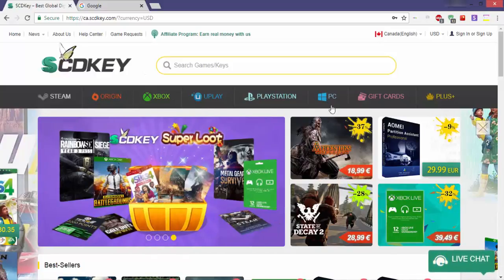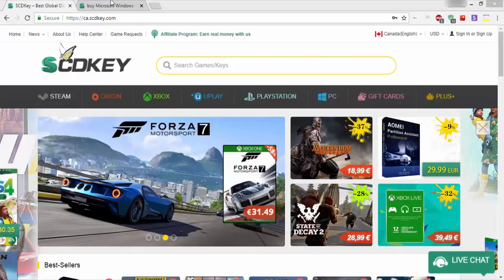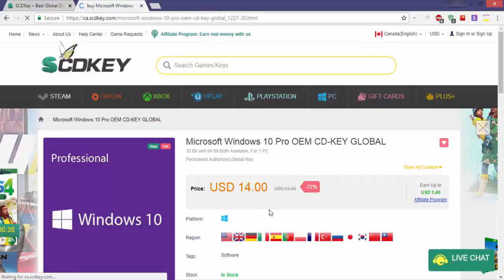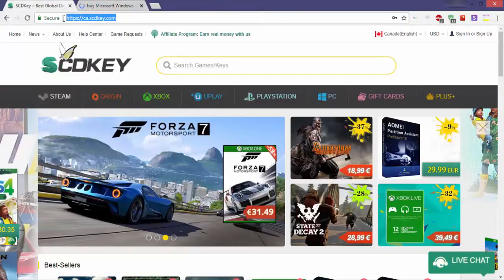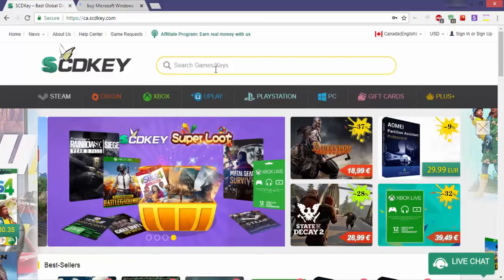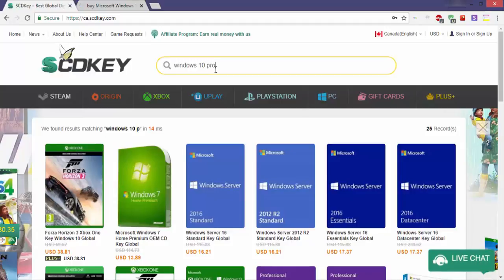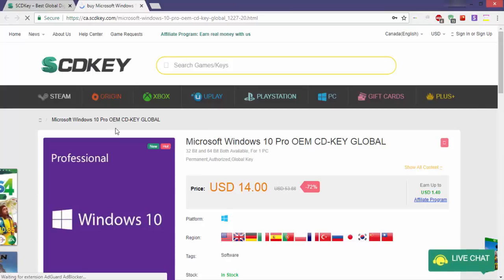I'll show you how to buy a Windows 10 Pro OEM key — you'll find all the purchase links in the description box. The first thing to do is to enter from the link below in the description; it'll take you directly to the purchase page. Or you can enter the site normally, then type 'Windows 10 Pro' in the search bar at the top. After that you'll find the Windows 10 Pro OEM key — enter the purchase page.